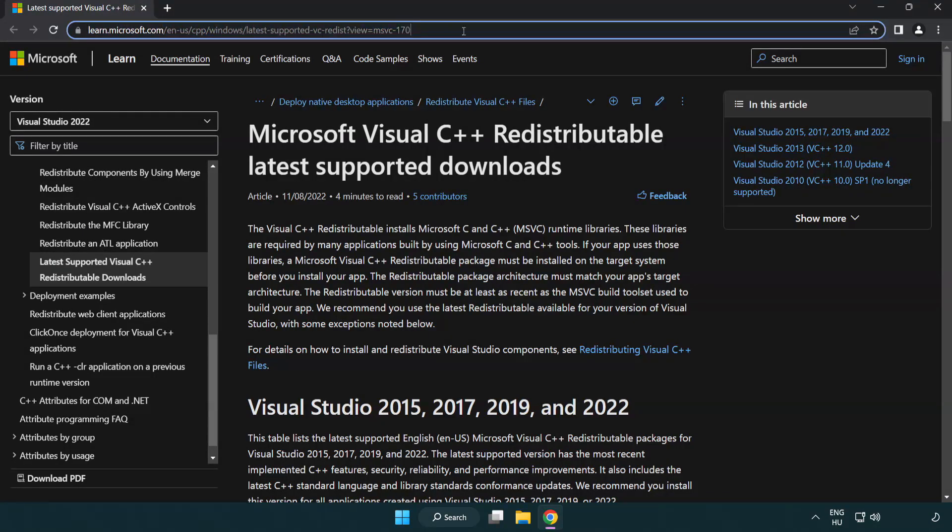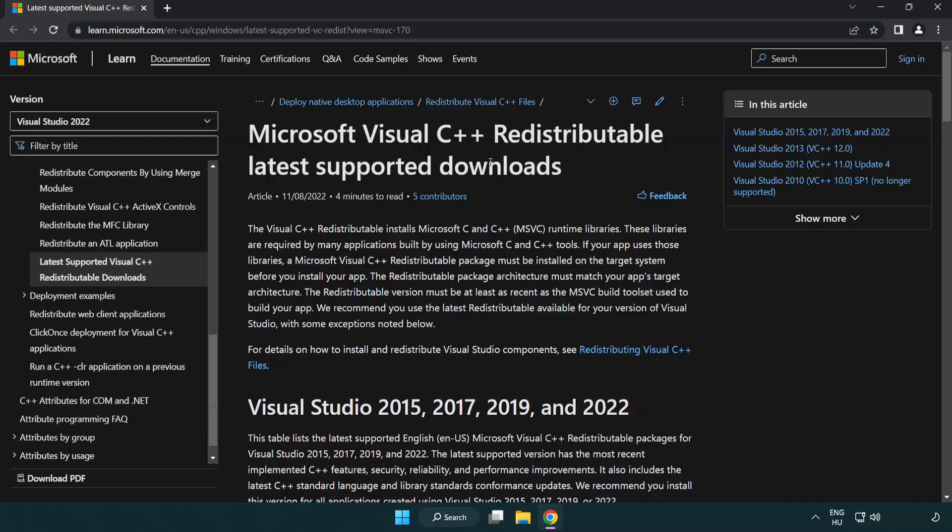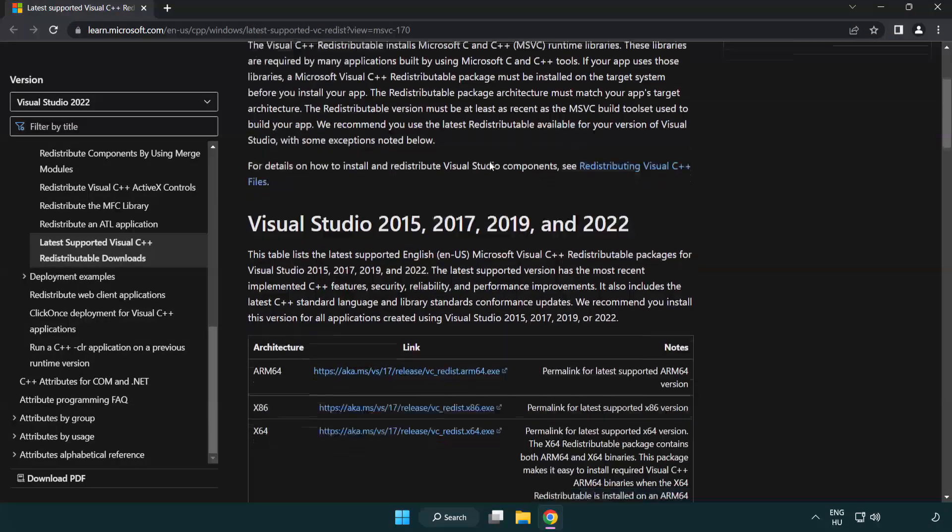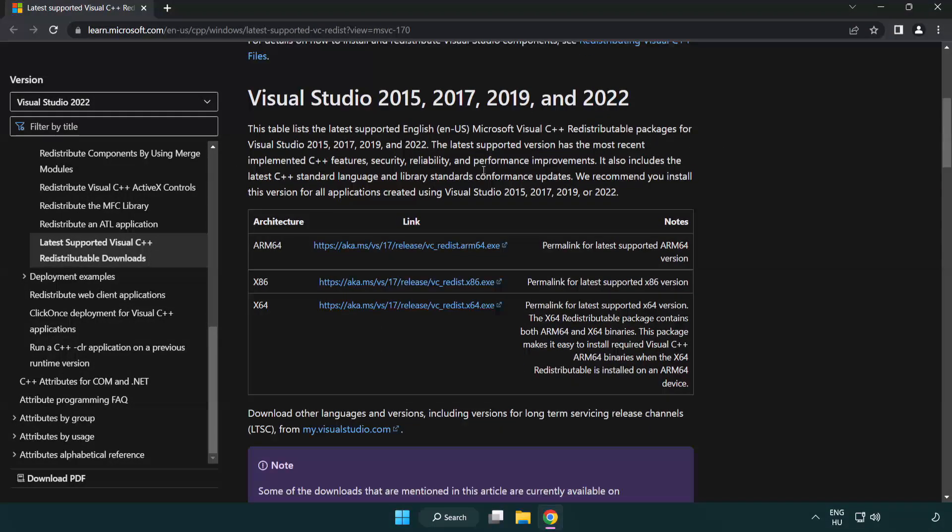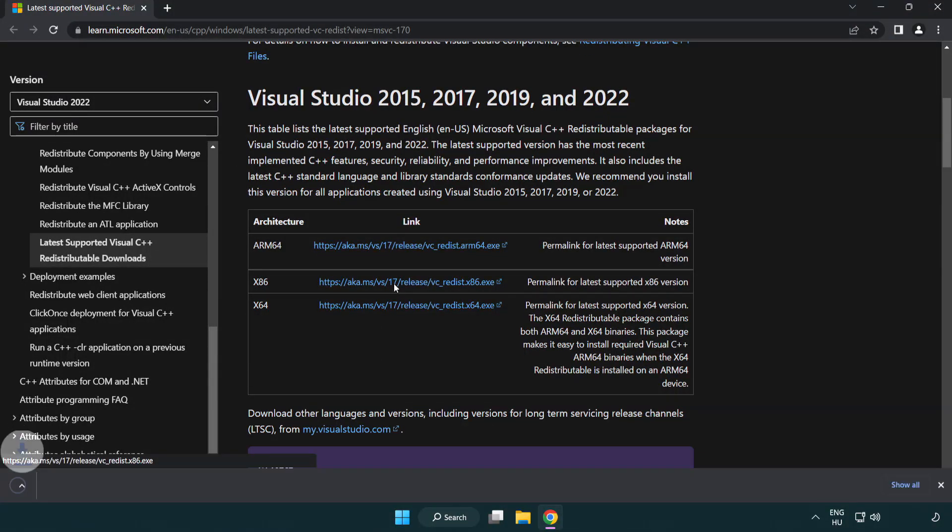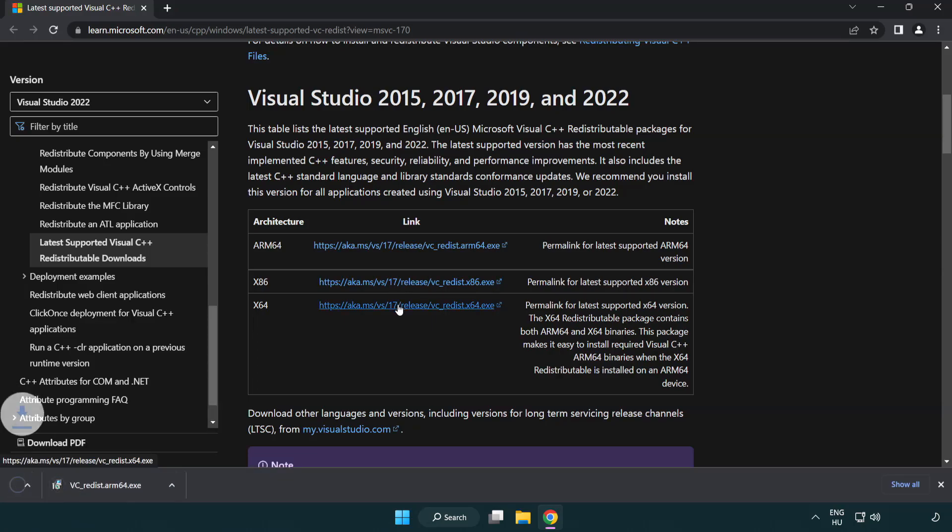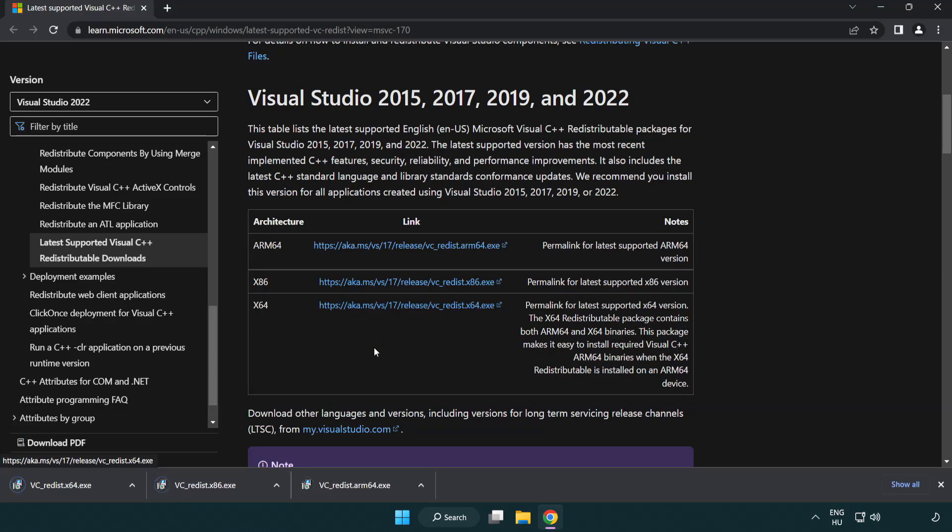Go to the Website Link in the Description. Download 3 Files. Install Downloaded File.